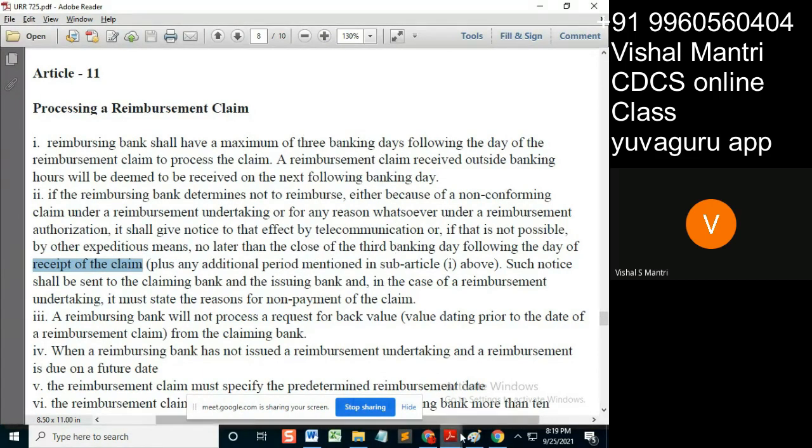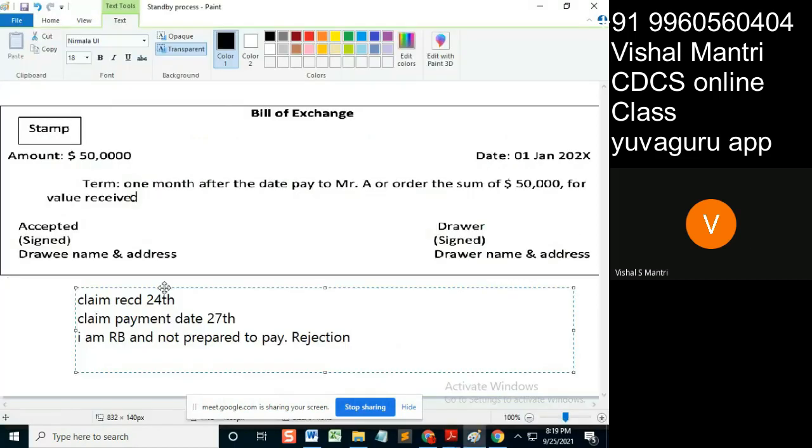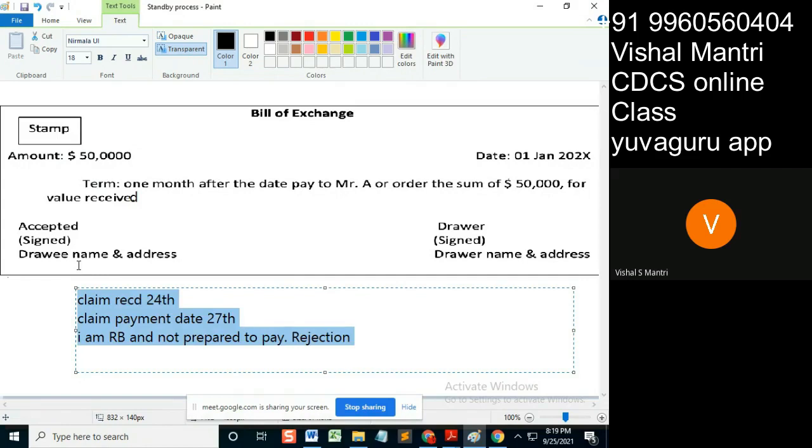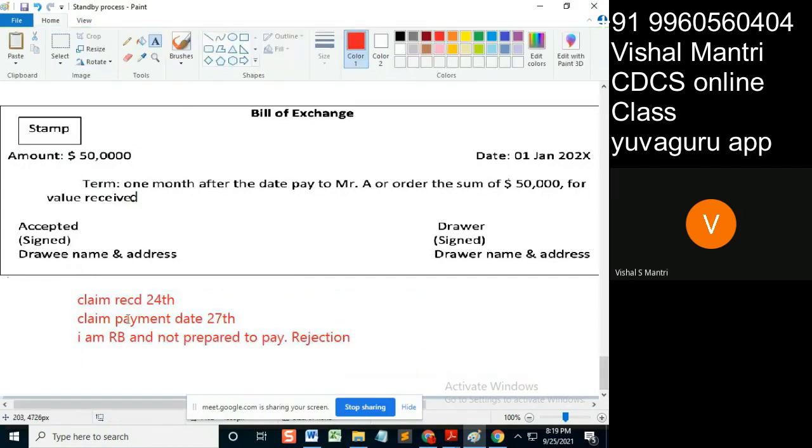Remember these two differences. If you are processing the claim, you are okay with this claim from the claiming bank and you are ready to process. Then the counting days will start from the payment date, actual payment date.